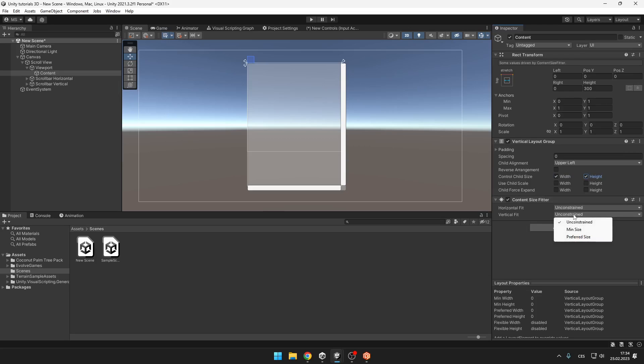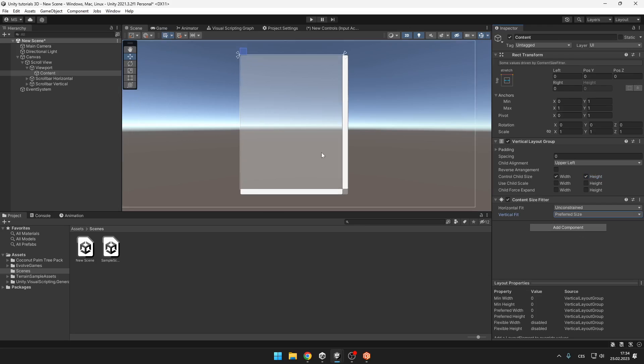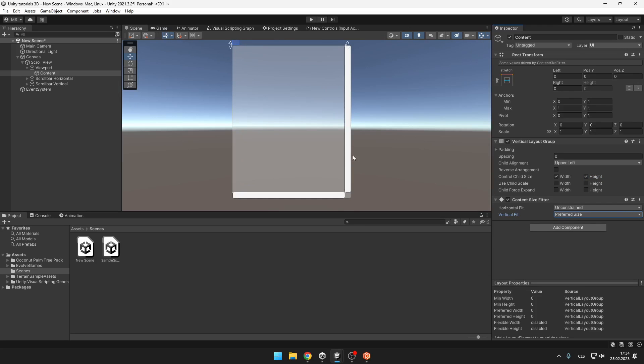And on the content size fitter, because our scroll view is vertical, we will set the vertical fit to preferred size.